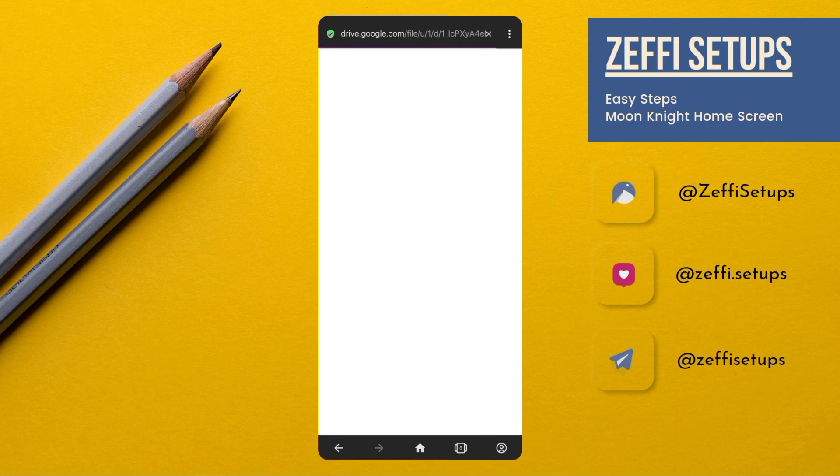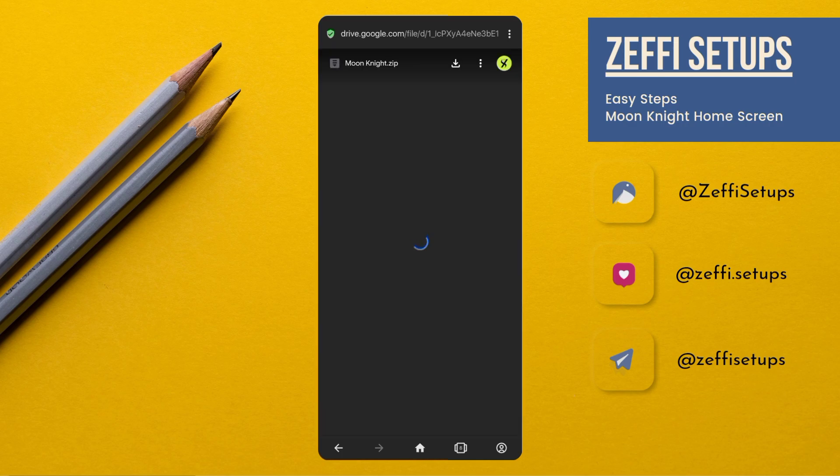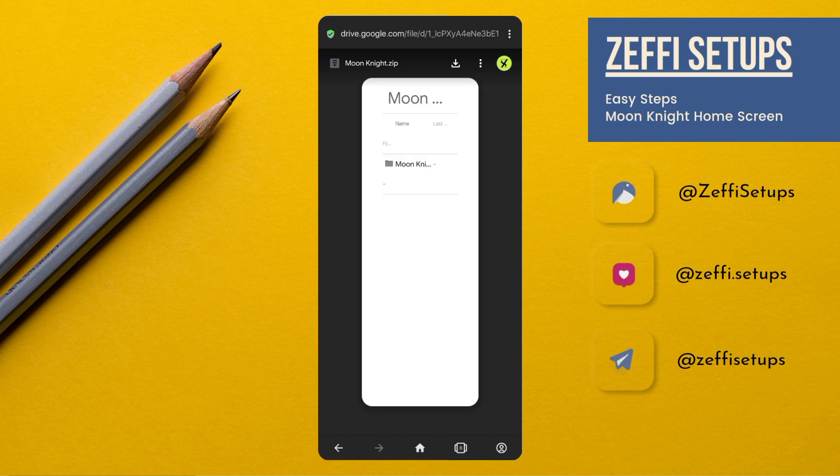The zip folder is protected with a password. You have to watch the video till the end.